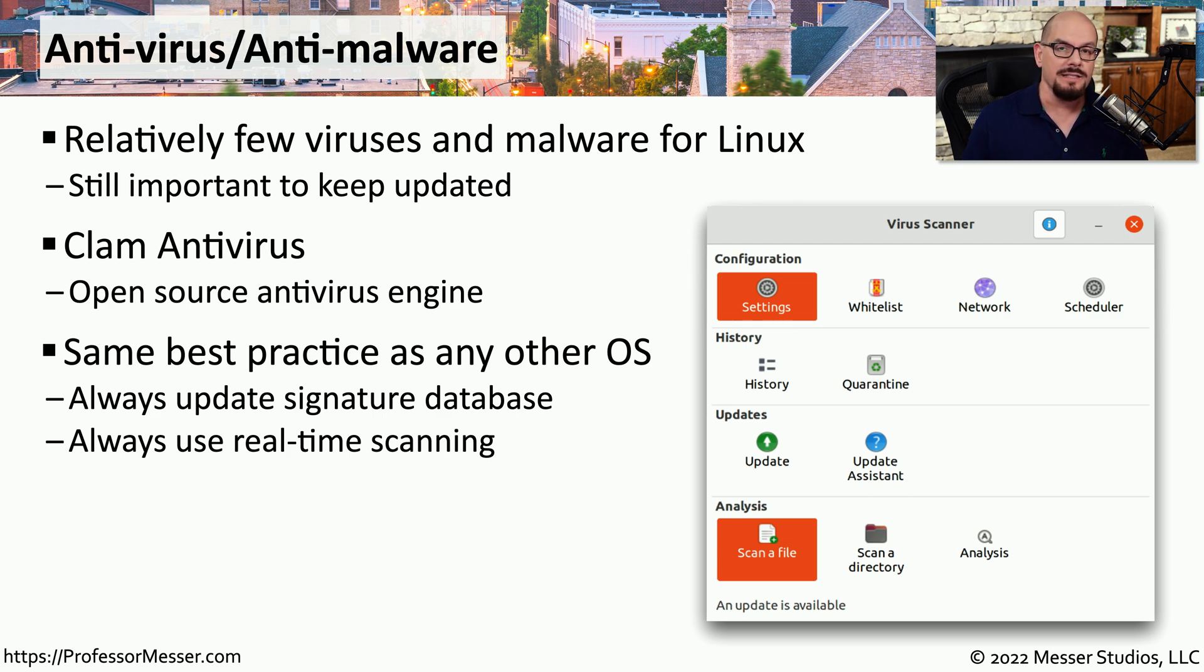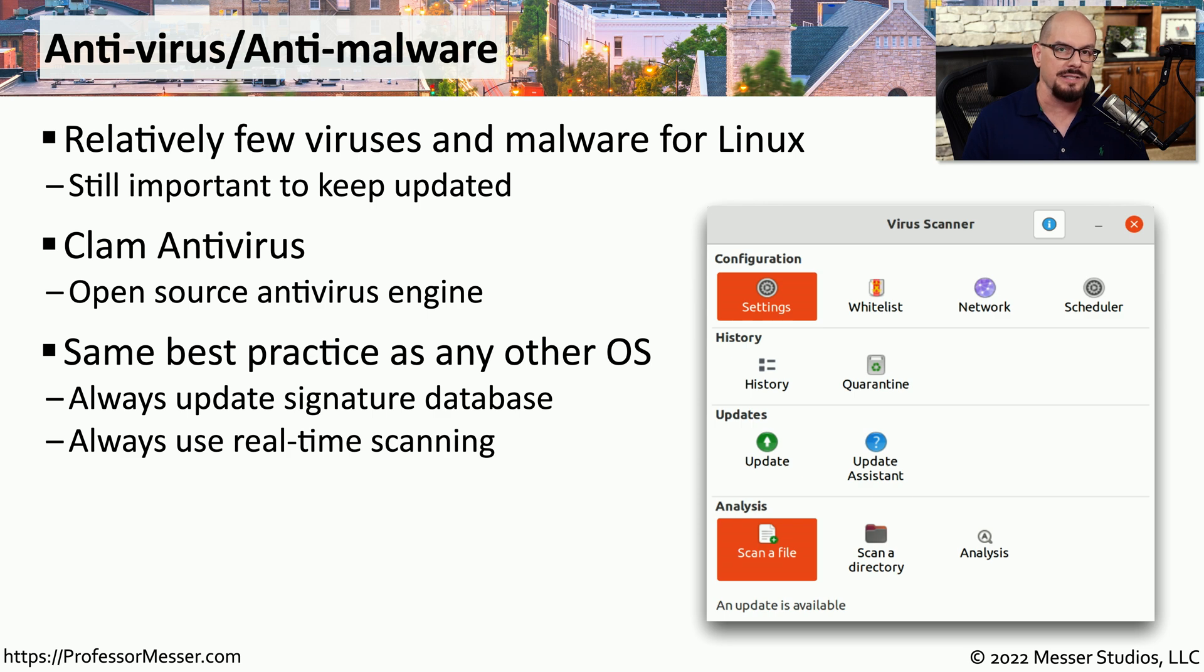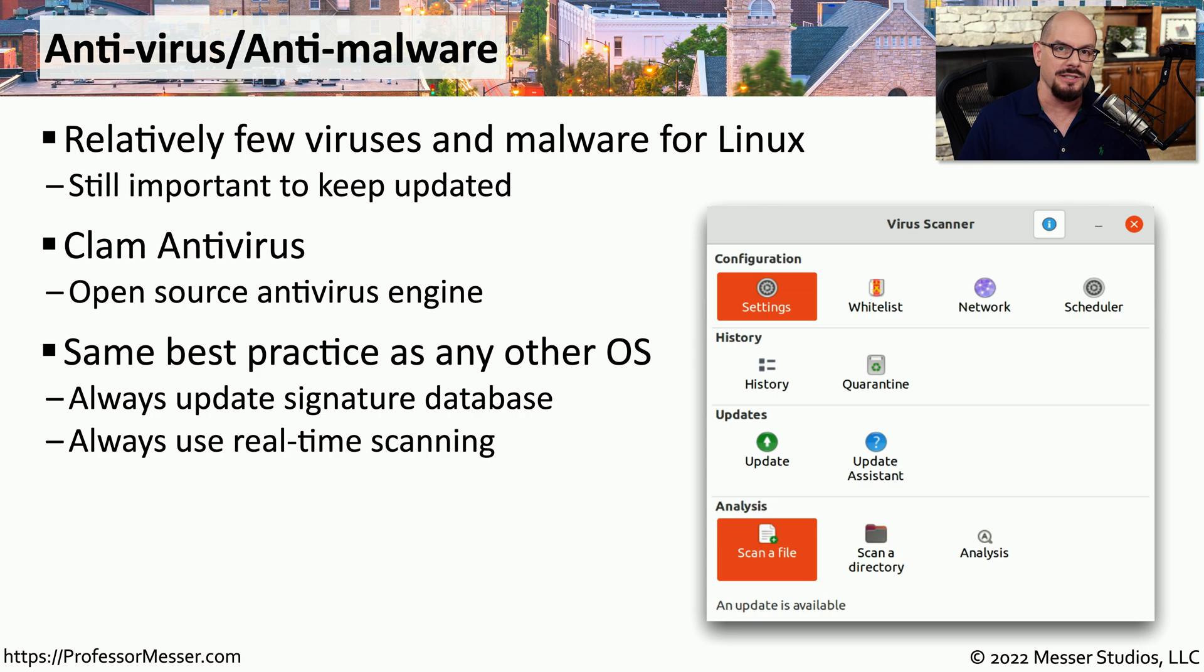And like any anti-malware software, it's only as good as the latest set of signatures. So you want to be sure that it automatically updates the signatures constantly, so you're always on top of any potential threats.